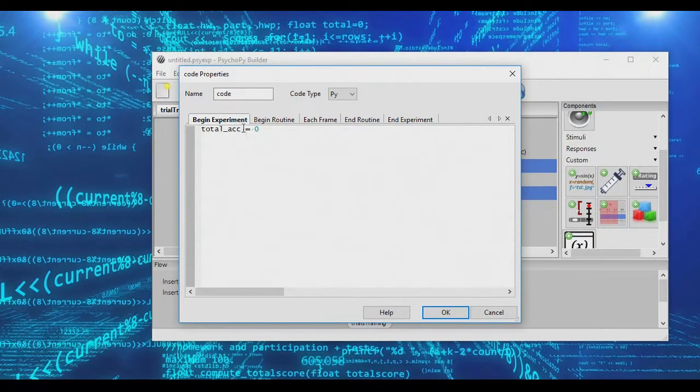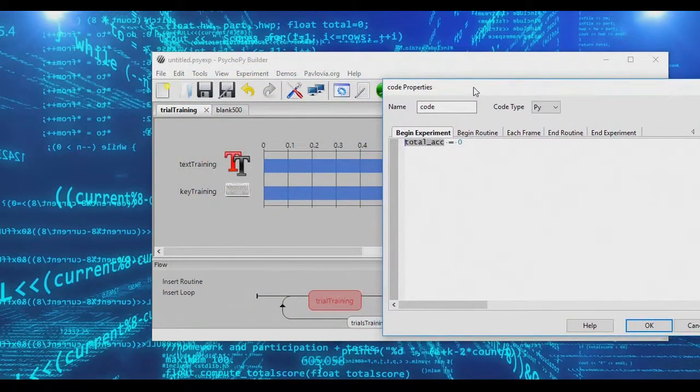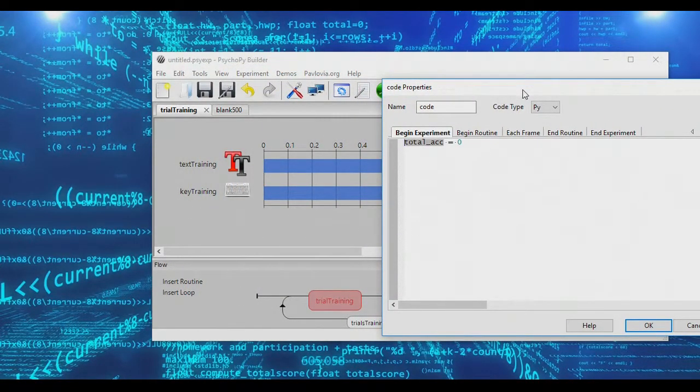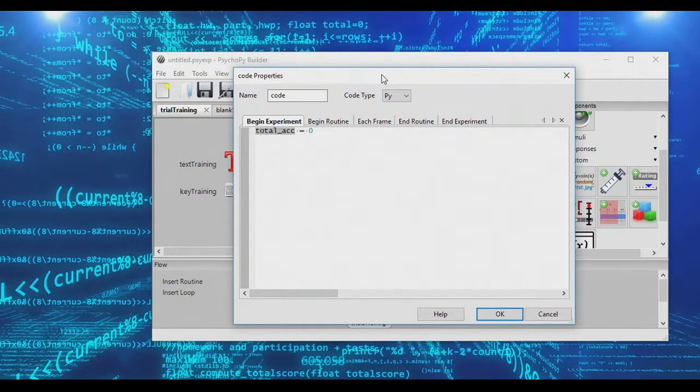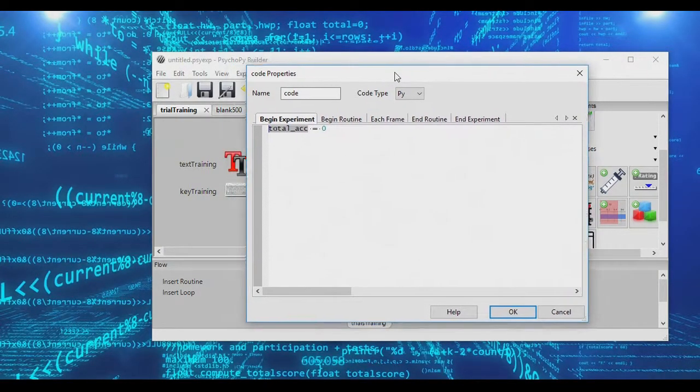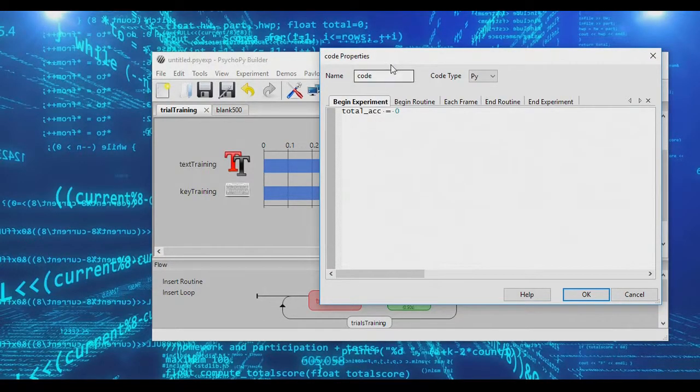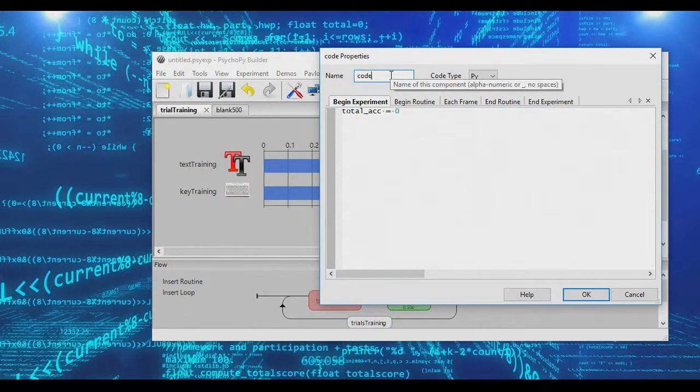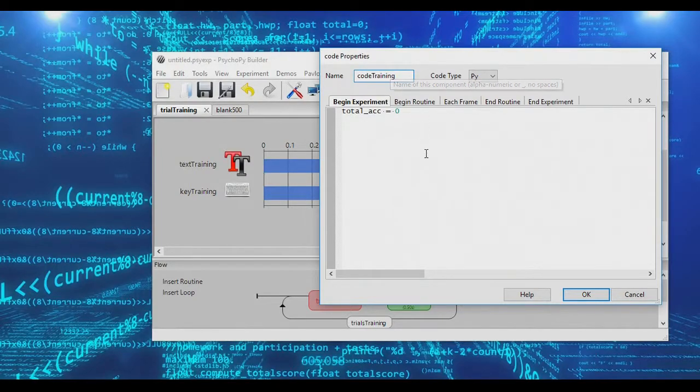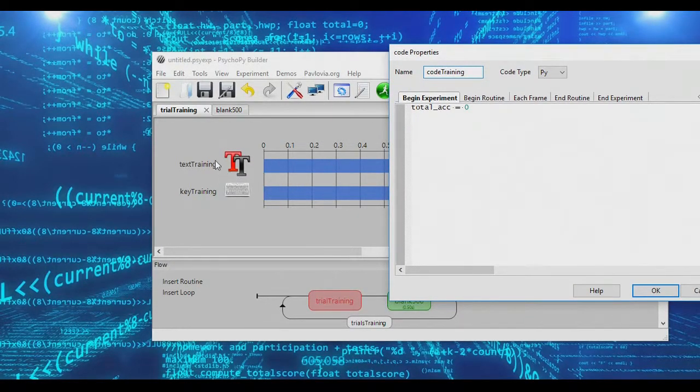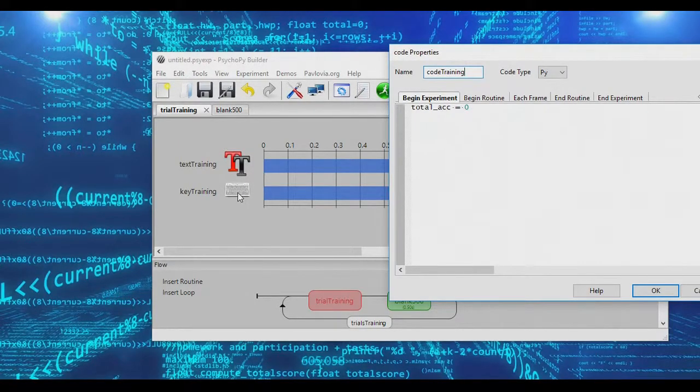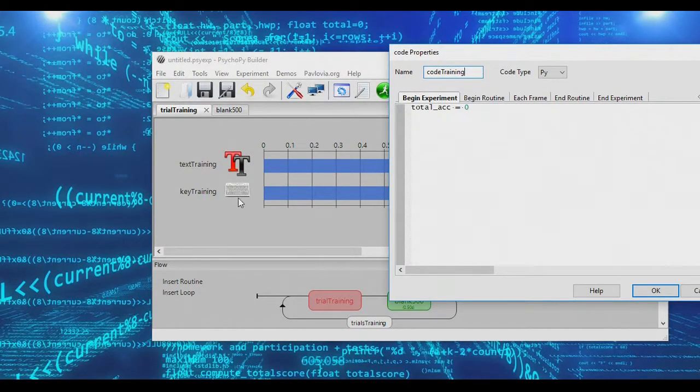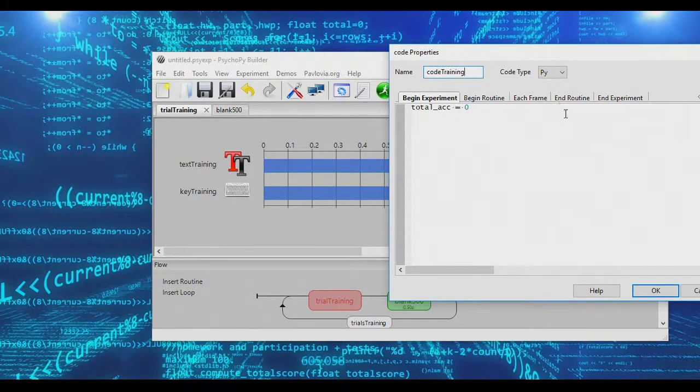This variable is going to count up the number of accurate responses in the training loop, and when it detects that four or more accurate responses have been produced, it's going to end the training loop. So this will get initiated at the beginning of the experiment, and actually let's call this our training code, just to keep ourselves straight. Now, on each trial, we're going to present participants with a prompt, yes or no. They're going to press either Y or N, and if they press Y, that's a correct response. So when subjects press Y, it will end the routine.